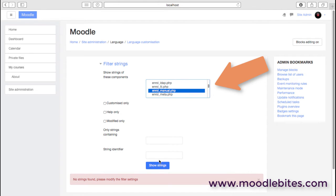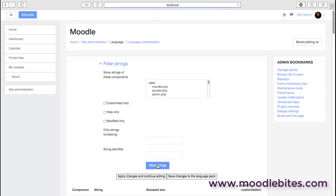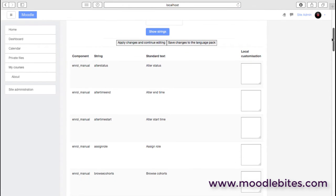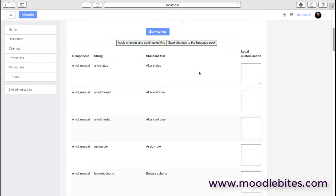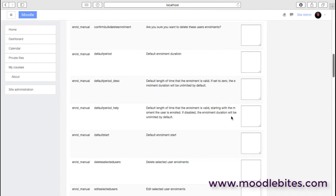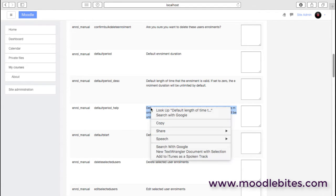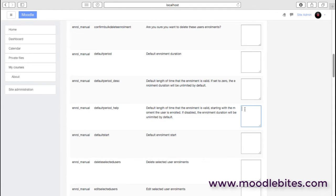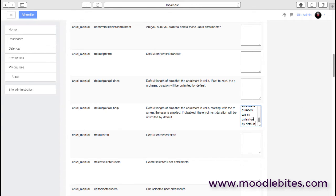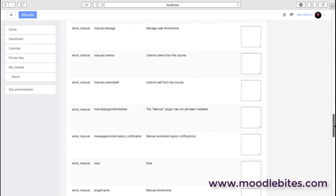I can then choose that particular file, show the strings in there, and then we can see all the language strings, things that are being used. If you needed to change the particular wording in your language pack, this is where you would do it. Some of these will actually be quite long. You may for whatever reason think that this needs to be explained a little bit better. You can paste that in and then change this particular word so it makes more sense to everyone.